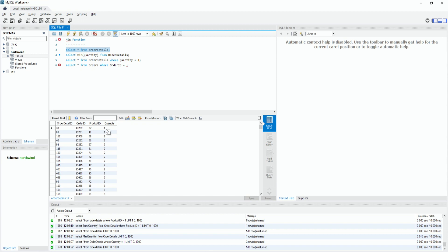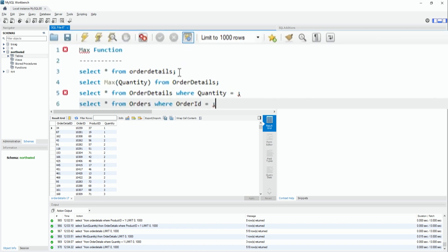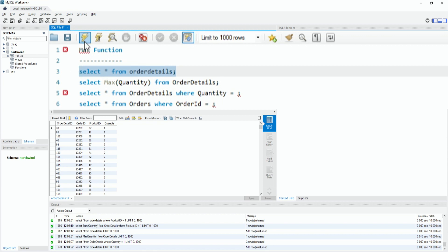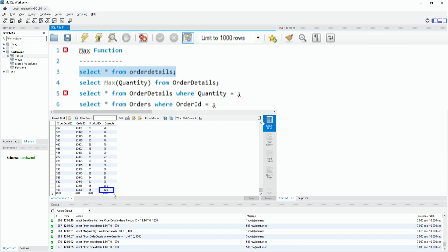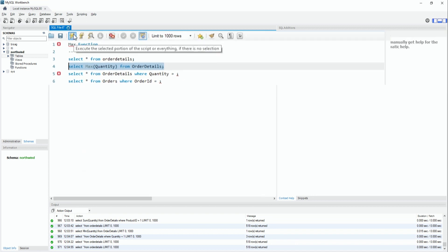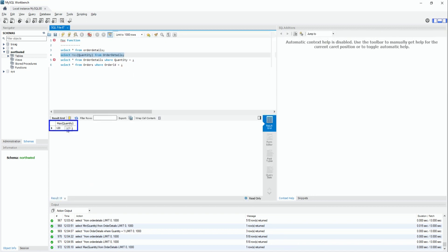Next, minimum ni jagha maazh maximum - maximum and minimum ek bija ni same functionality chhe. Minimum tamne show karin aapay chhe, e j rite maximum function chhe, maximum value show din aapay chhe. Aapne order_detail ma jo laiye - maximum quantity dekhayu ke 120 chhe. To tame scrolling karine check kariye - 120 aavi gayu, same confirm thay chhe.